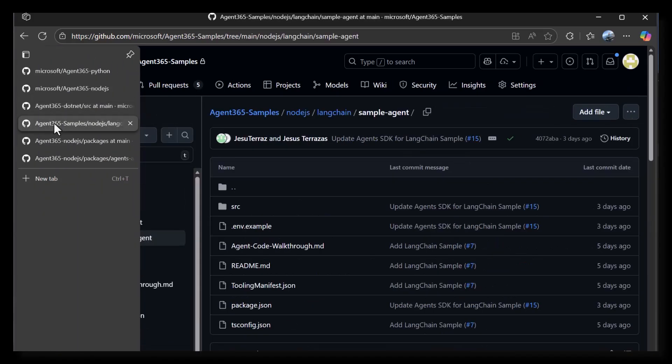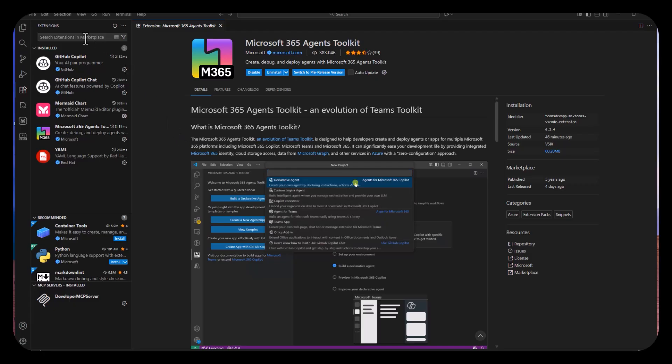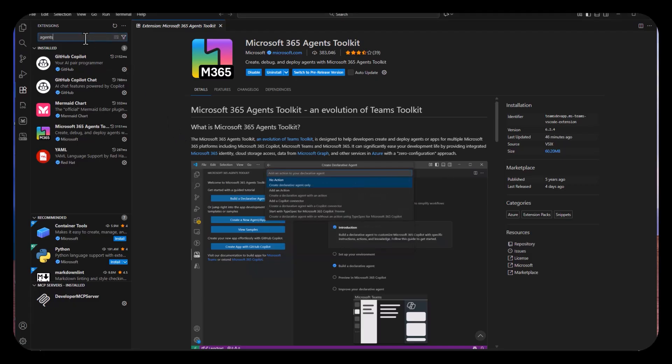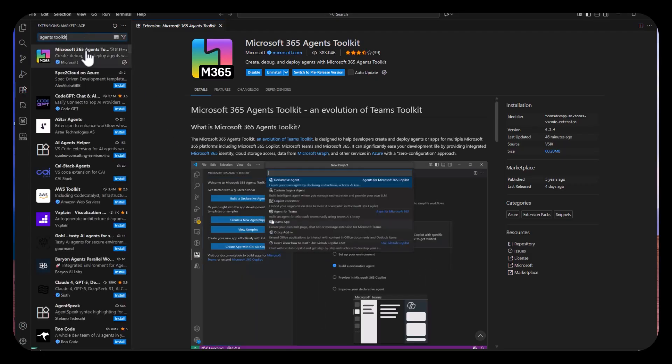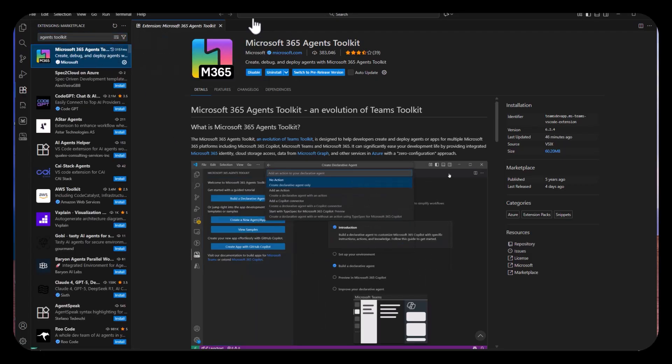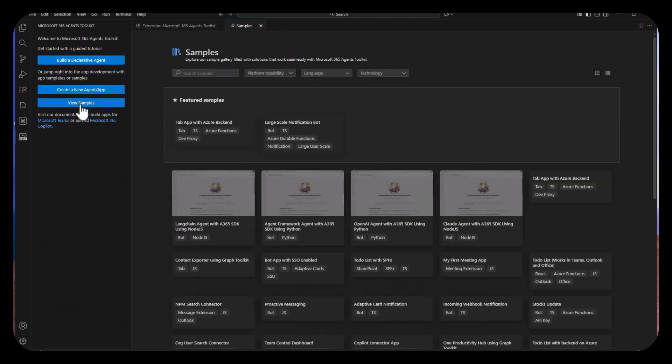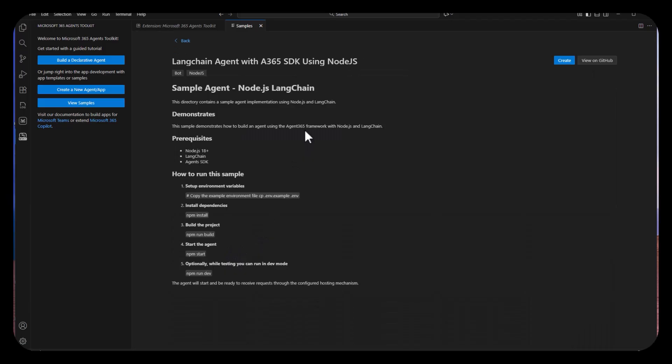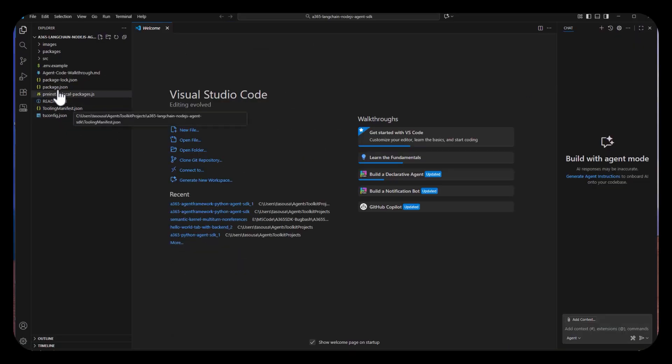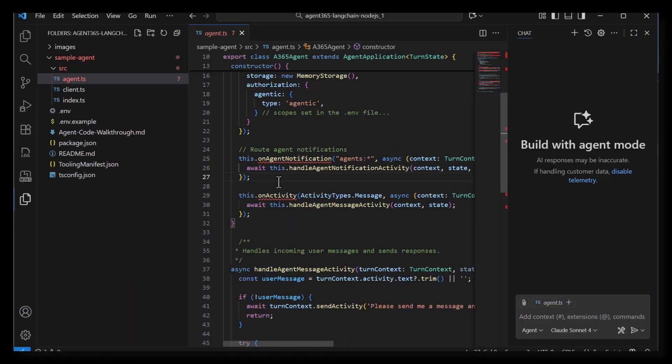We also have an open source repository for Agent 365 samples. Today, I will be using the Langchain and Node.js sample on the repo. First of all, go to the M365 Agents Toolkit extension in VS Code that lets you load these samples in a one-click install. If you don't have this extension, you can also proceed by cloning or forking the repo. Now, let's go through the sample code.